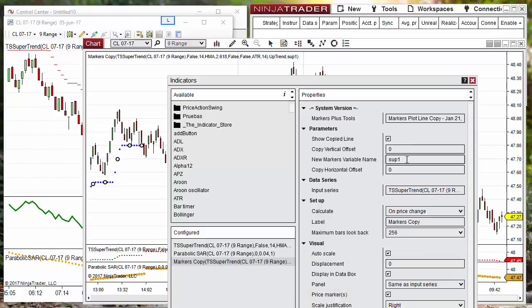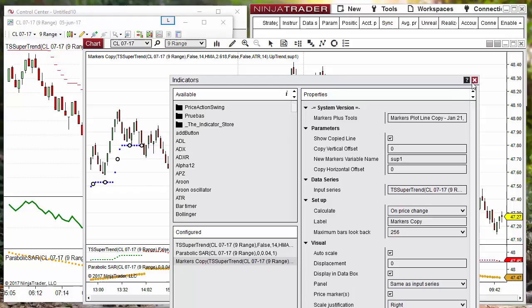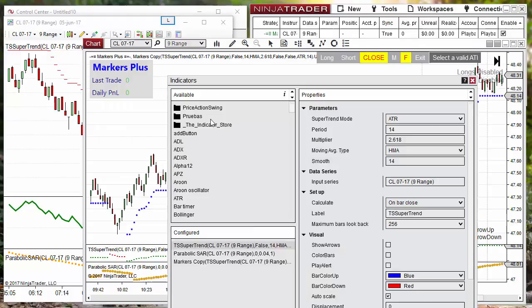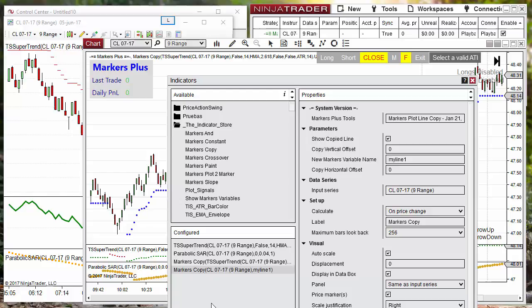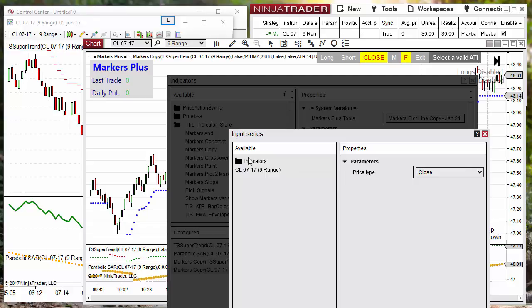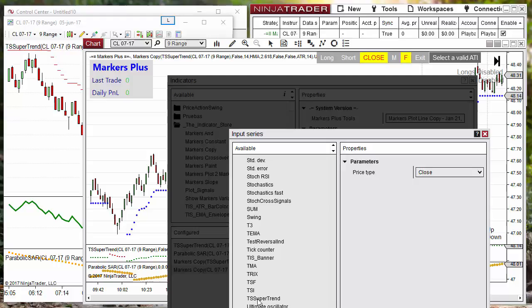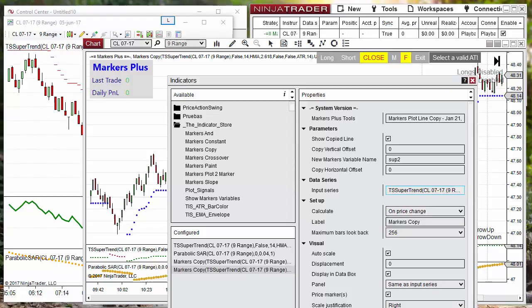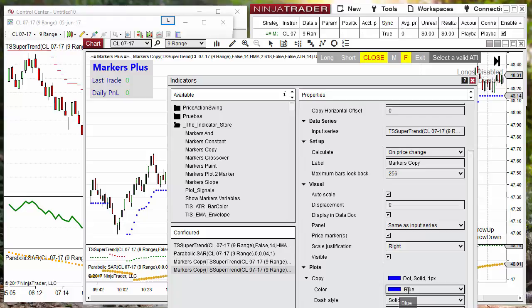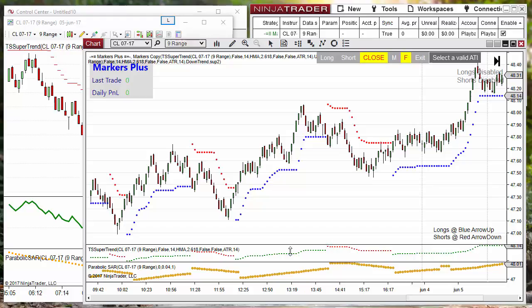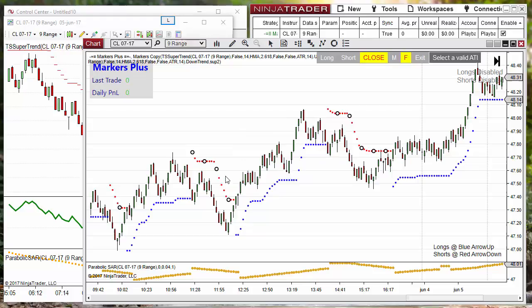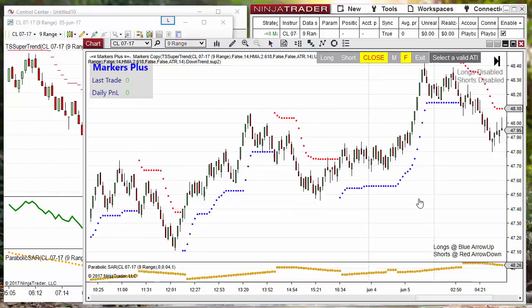On NinjaTrader 8, to detect the trend of this type of indicator it is very easy. We only need to detect if the line has a value. So we copy the line — we copy the uptrend and also we copy the downtrend — and we use a different color, red, for the downtrend copy. These dotted lines are the copied versions of the real SuperTrend, and we can see that both are okay — they only have a value where the original version exists.